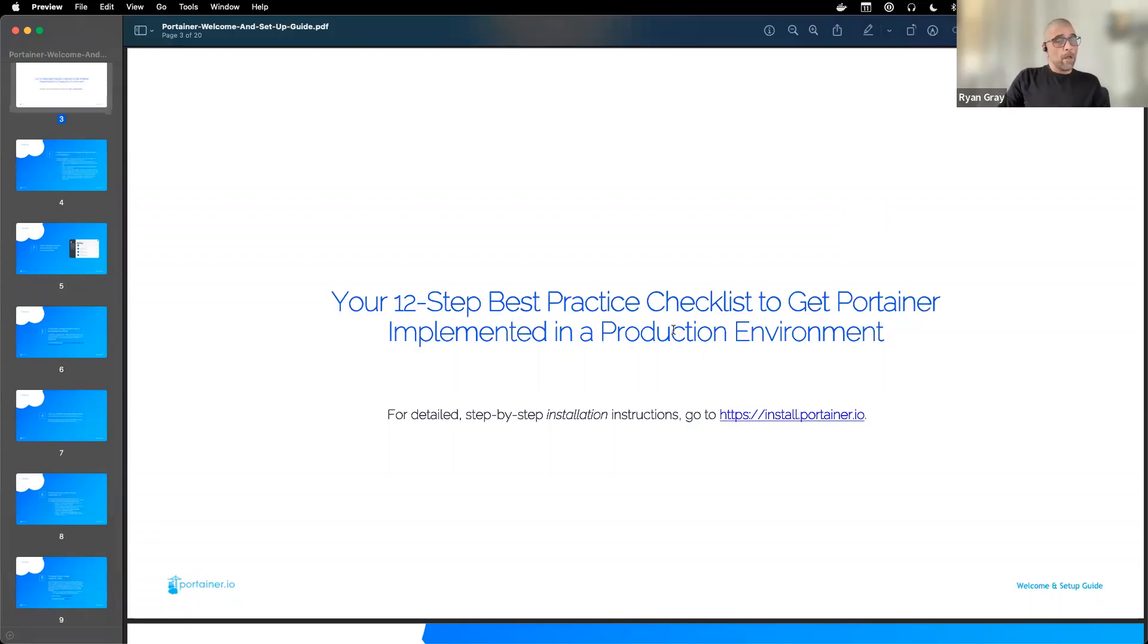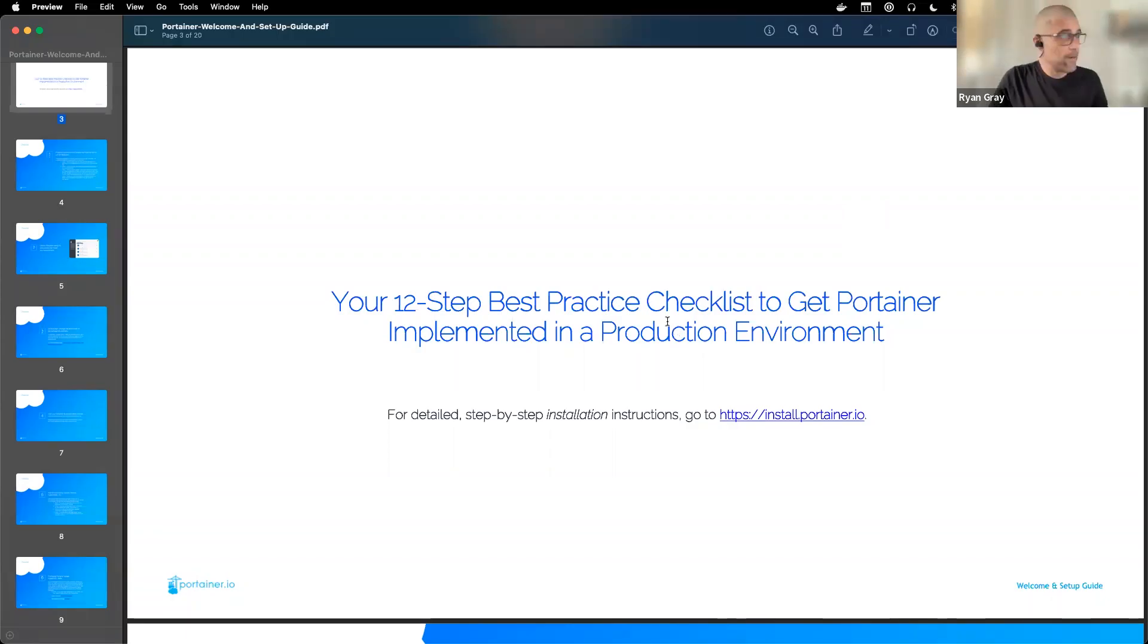Hey everyone, thanks for joining our Getting Started with Portainer webinar. Today, we're going to go over the 12-step best practices checklist for deploying Portainer into a production environment. Give me just a moment to share my screen here. Let's go ahead and get started.